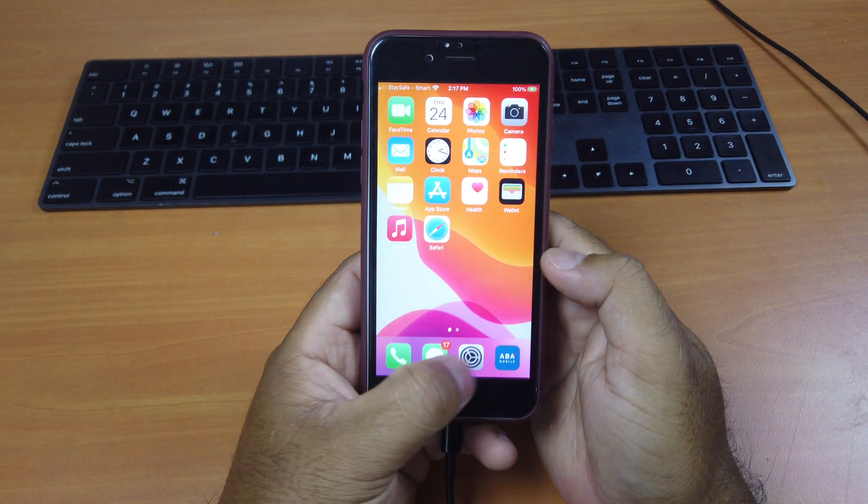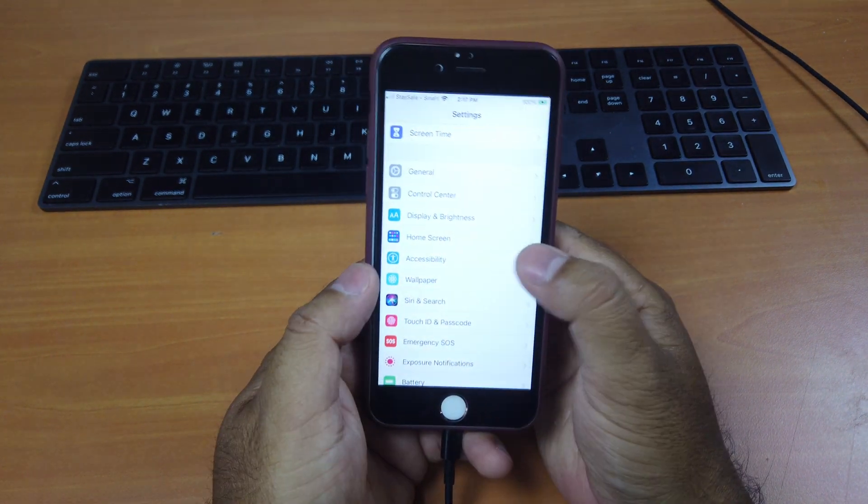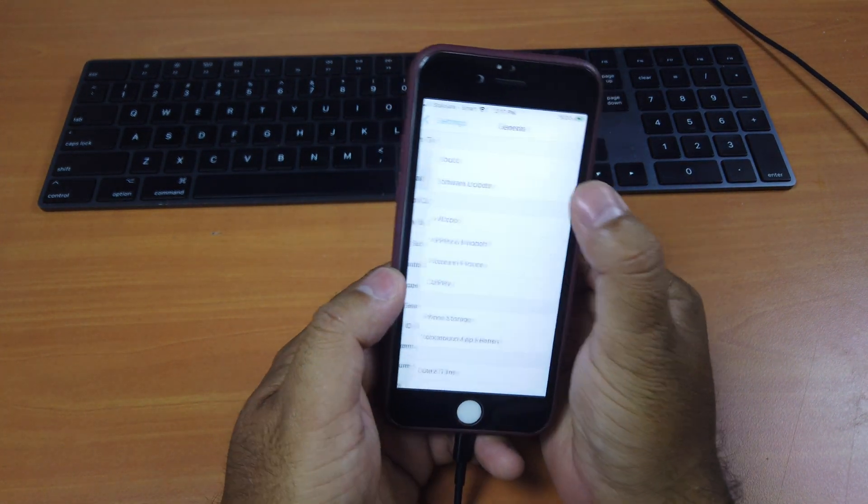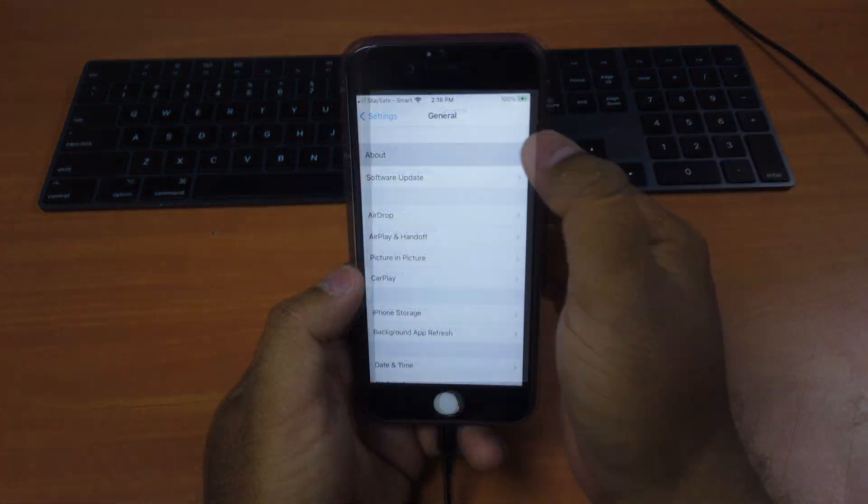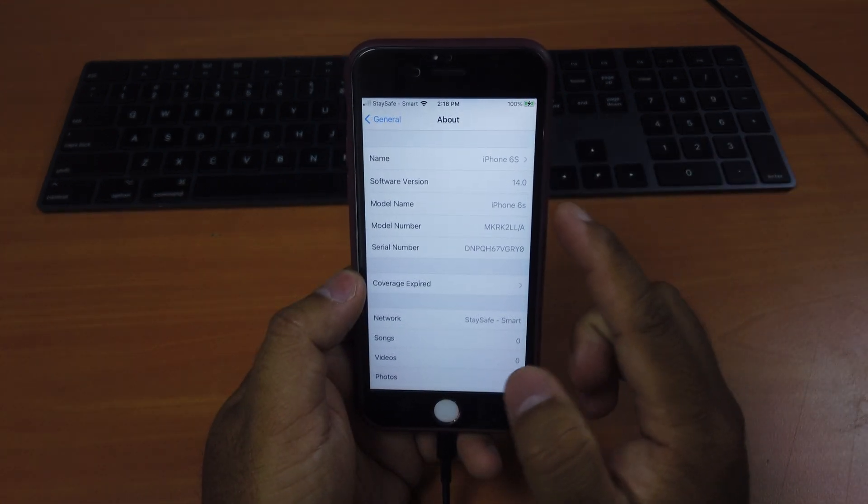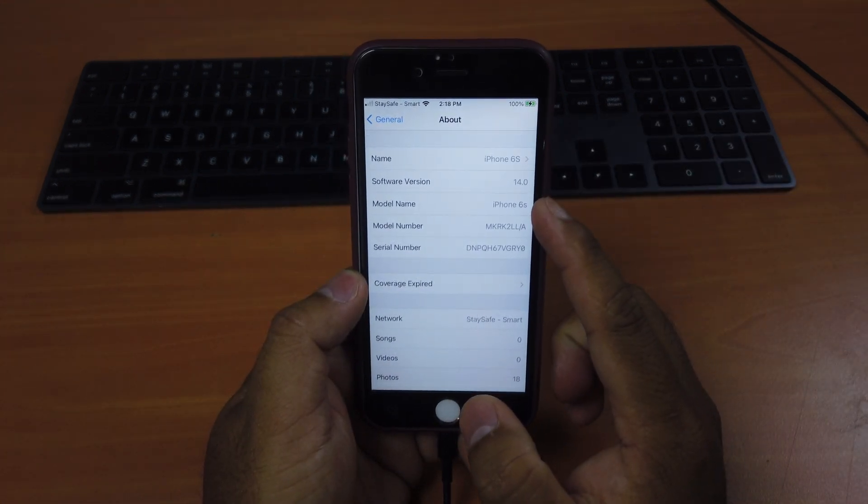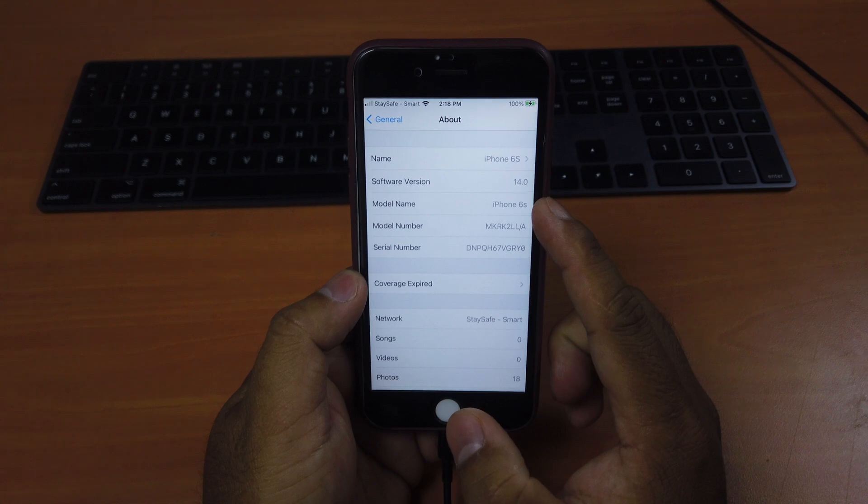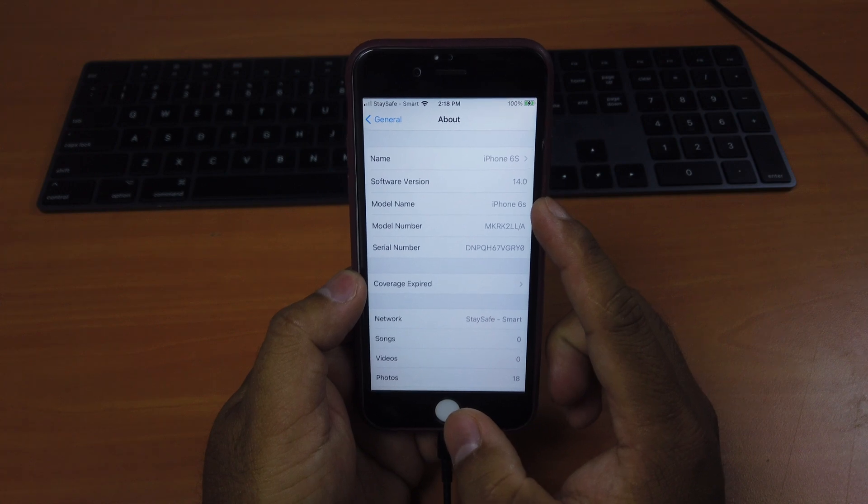If you take a look at my iPhone here, let's go to Settings, General, About. You can see that my current version is iOS 14, the latest version that has just been released.